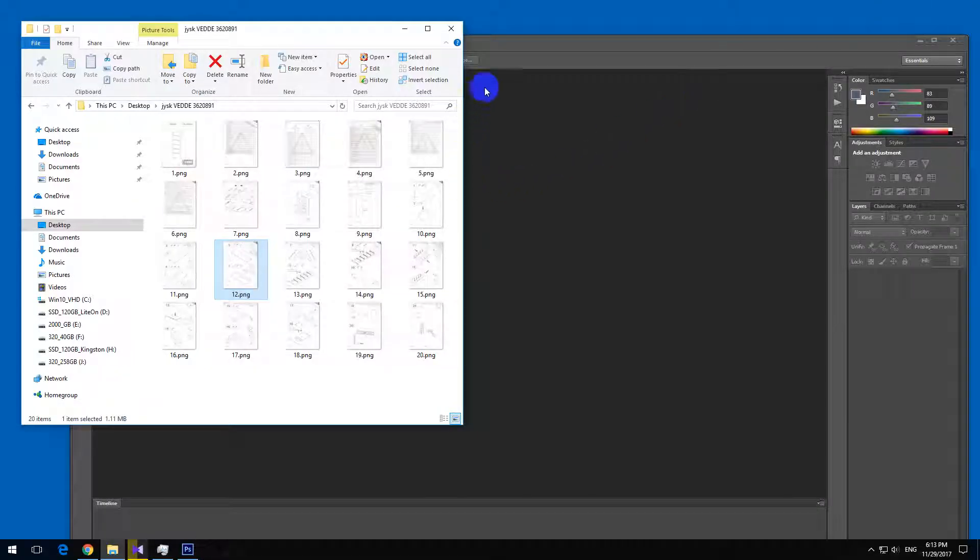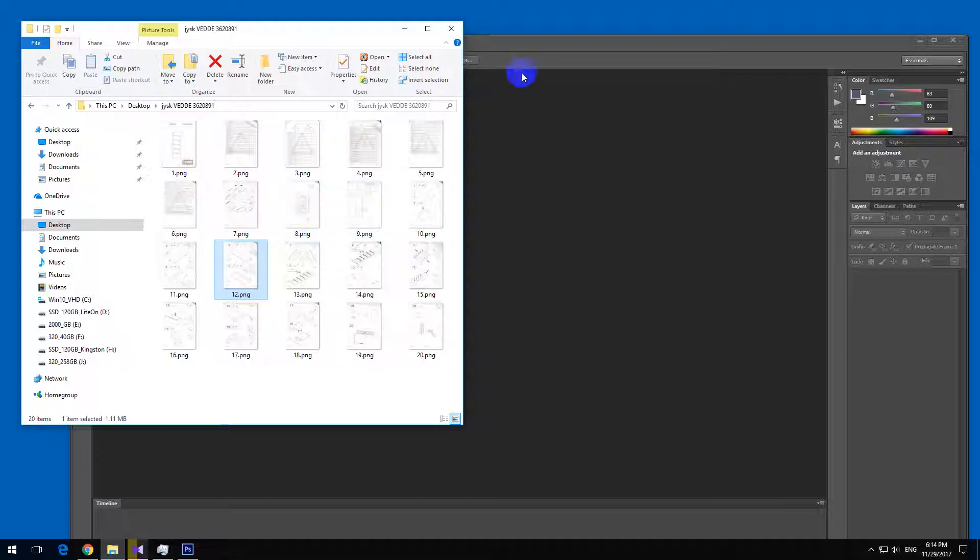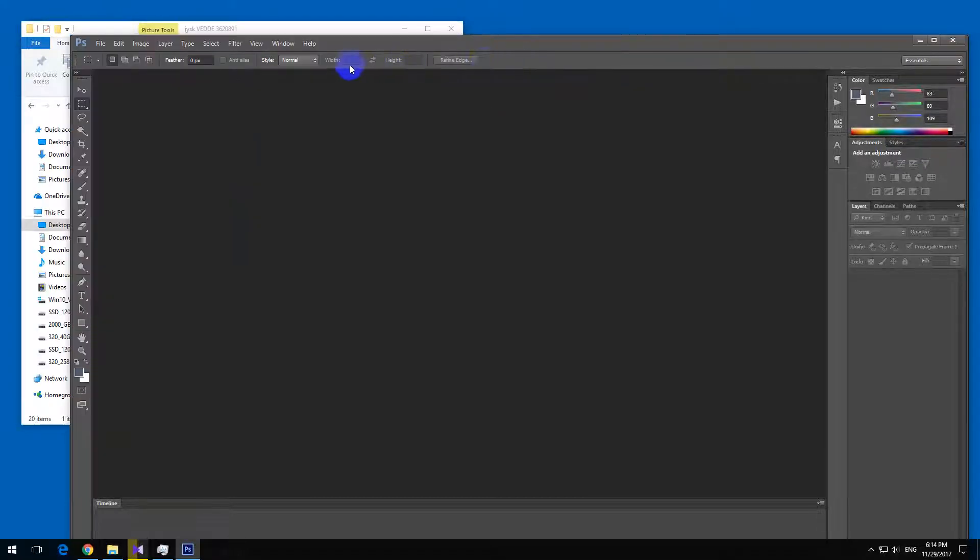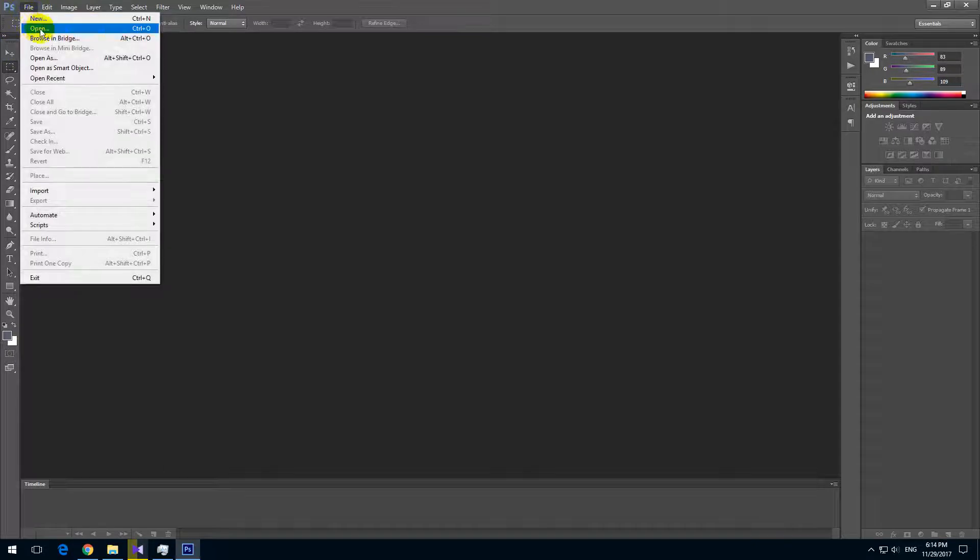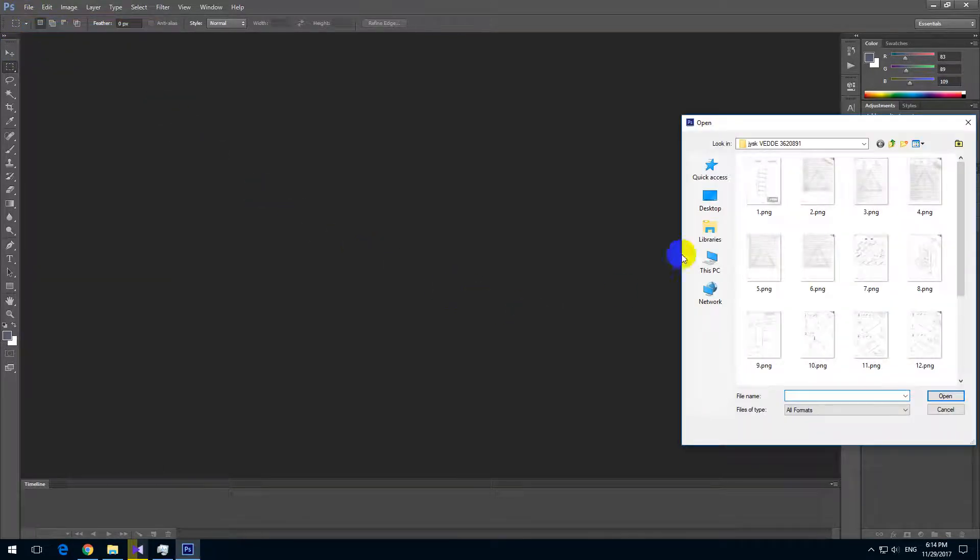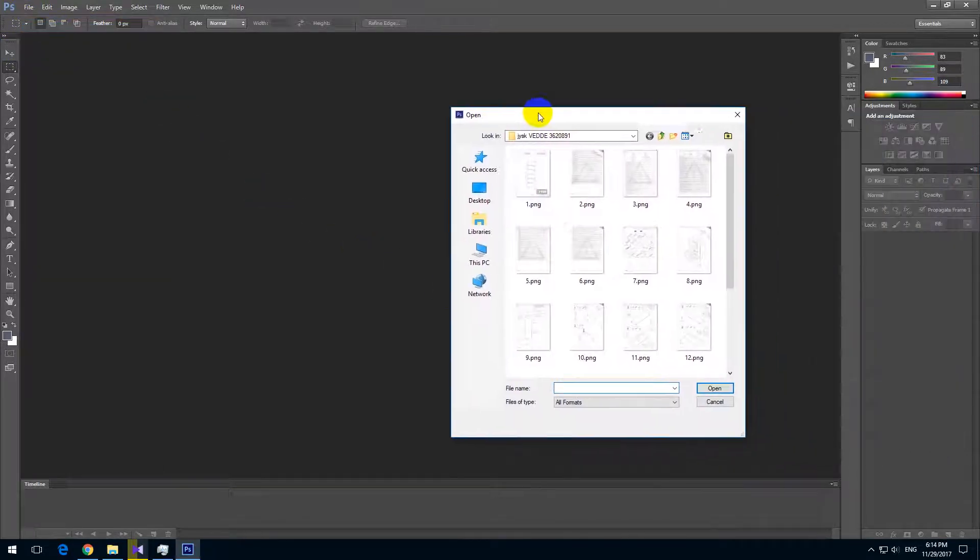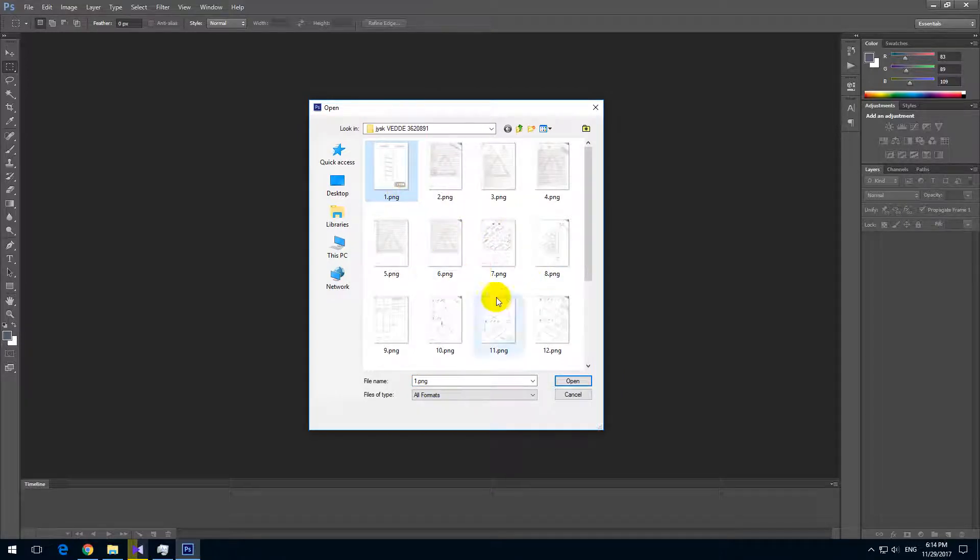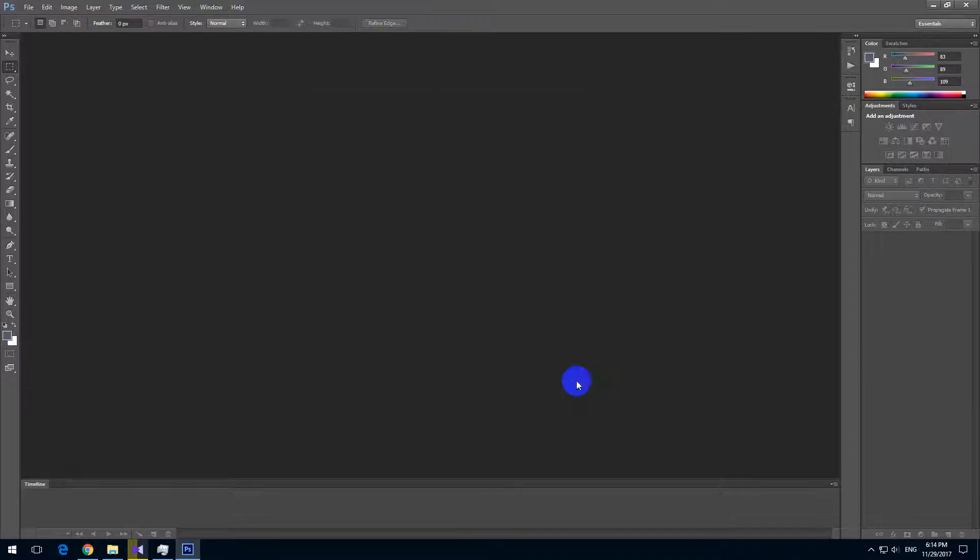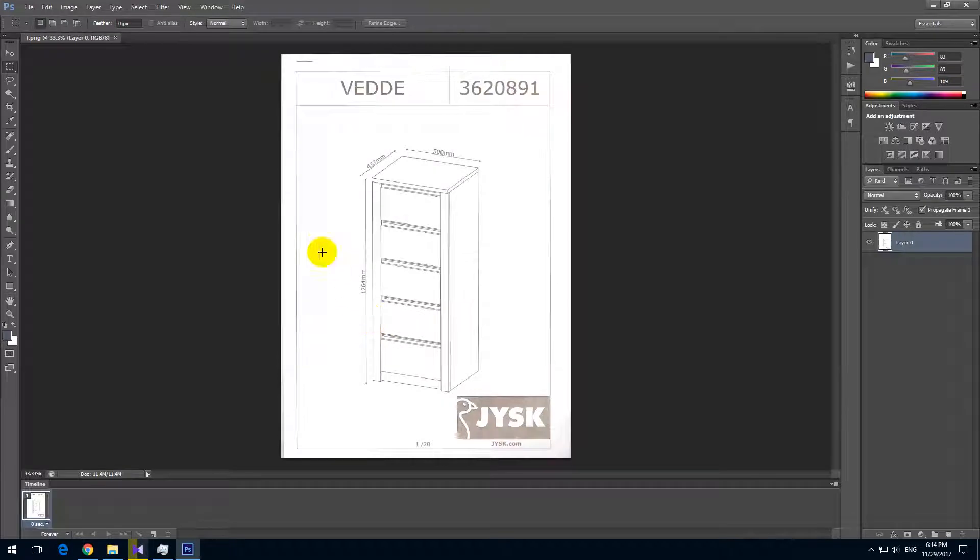To make them darker automatically, not one by one, we should use Photoshop. Let's go to File and Open. Let's see the first image, you can open any of them, it doesn't matter which one. Open.